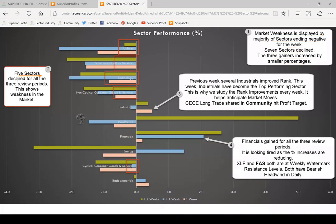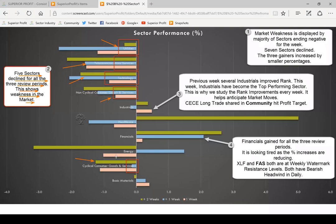Only industrials, financials and basic materials ended positive, but the percentages were much lower than the declining sectors. There are now five sectors that declined for all three review periods: utilities, telecom, technology — which had been weak for a while — even non-cyclical, considered a defensive sector, and cyclical. The weakness is spread across diverse sectors.